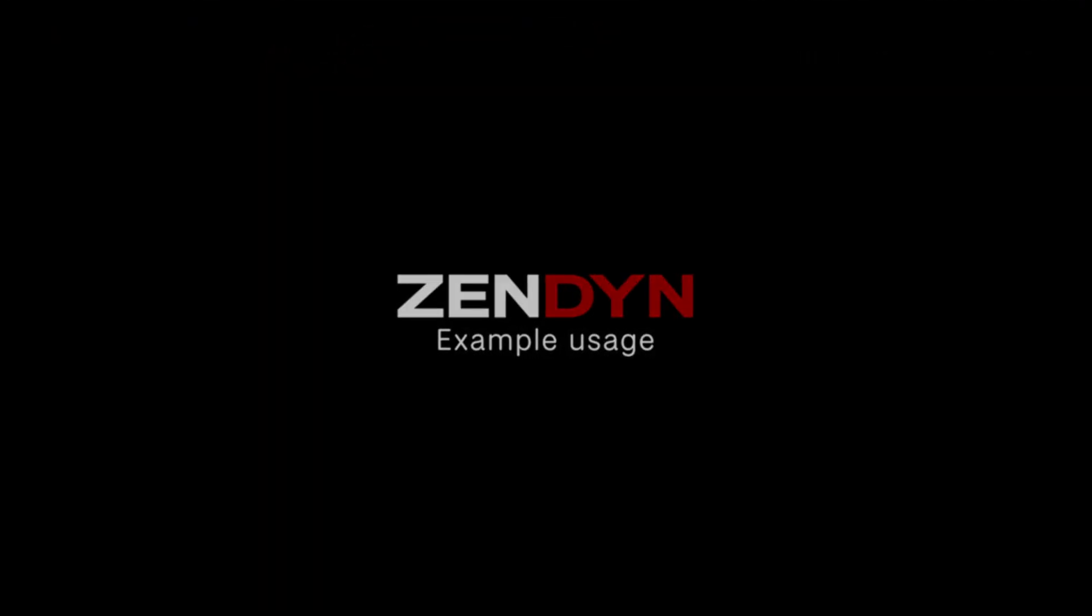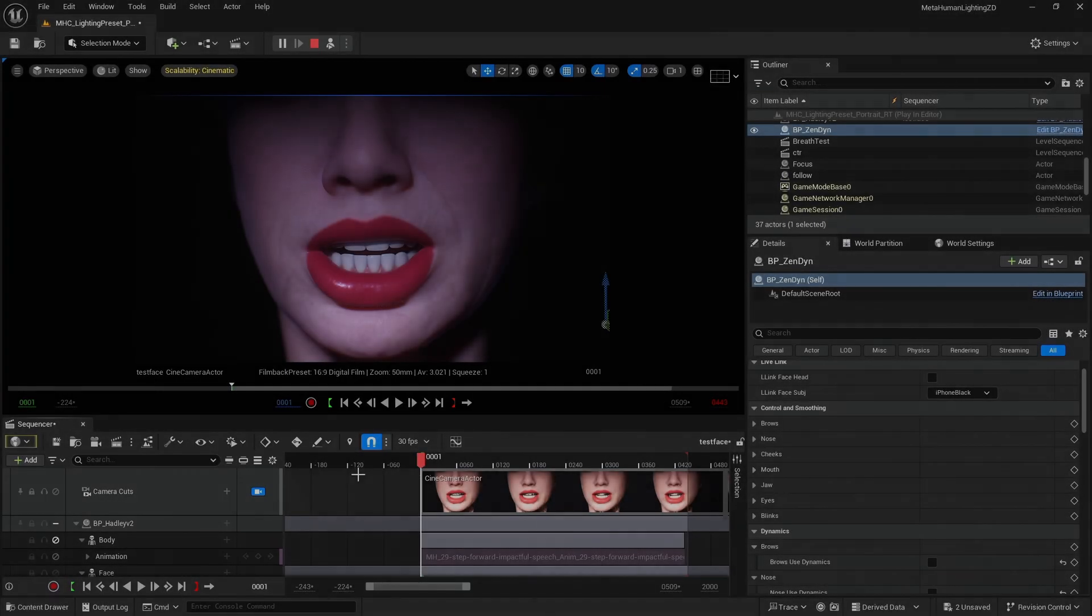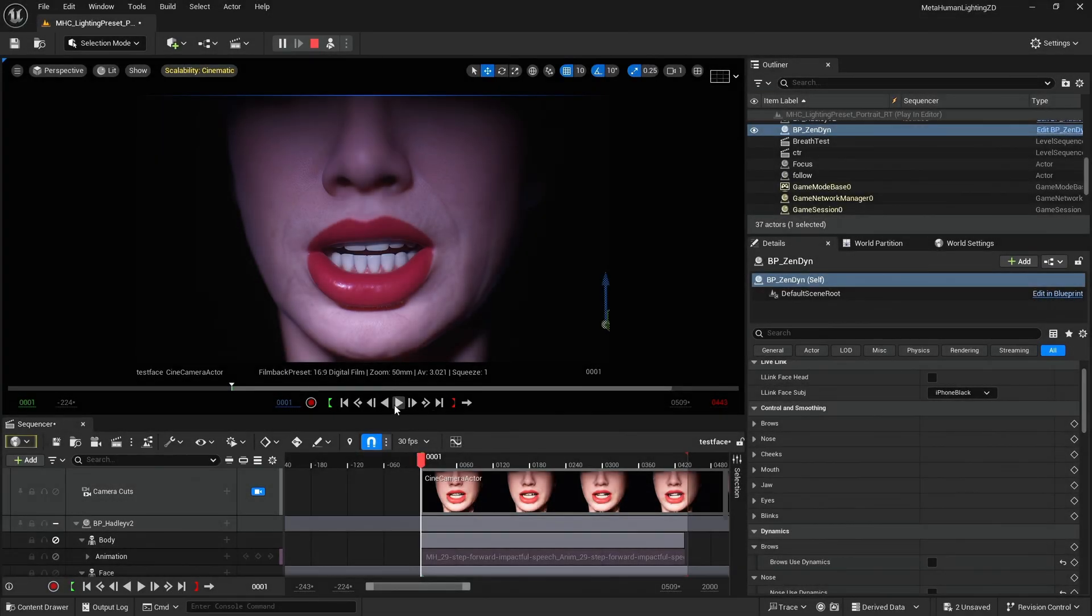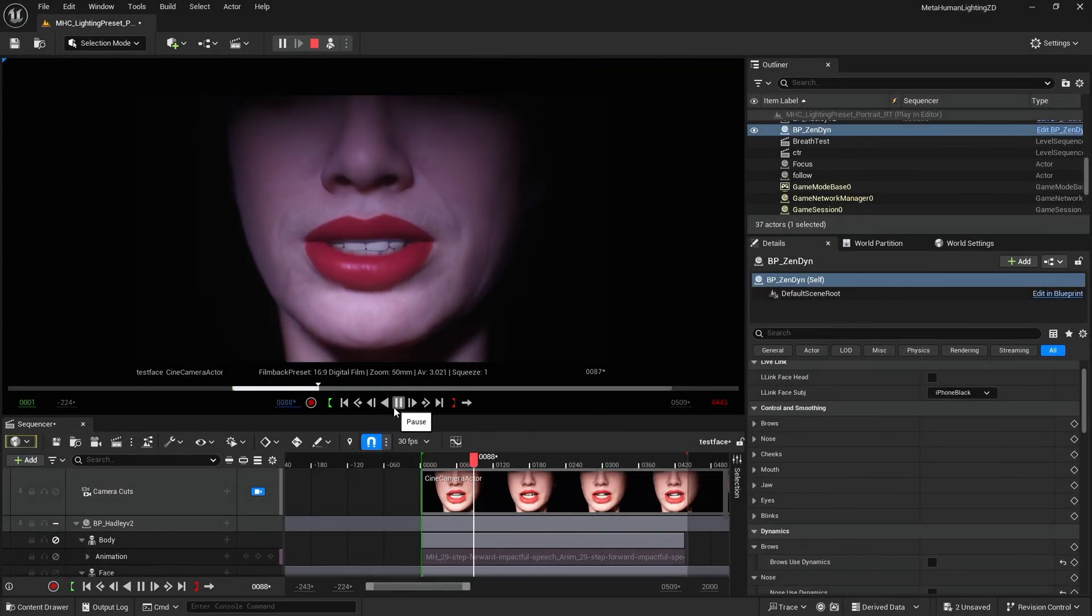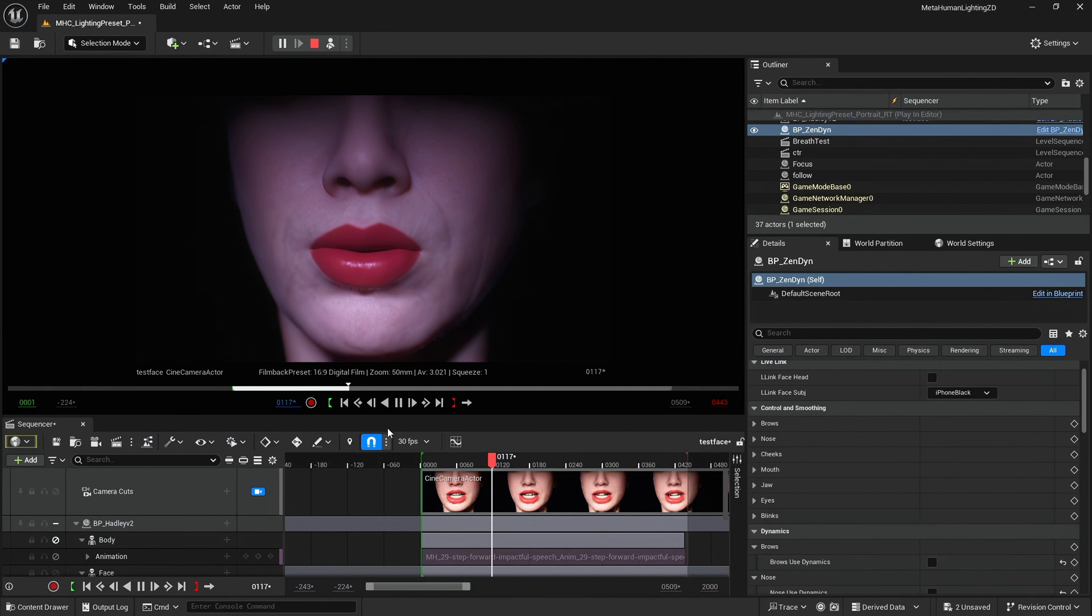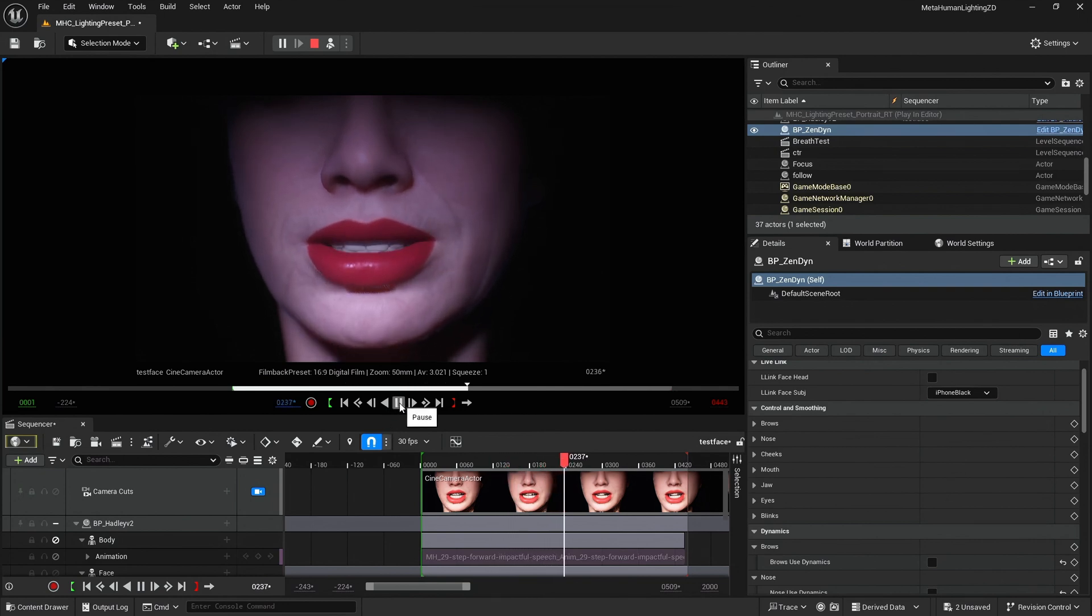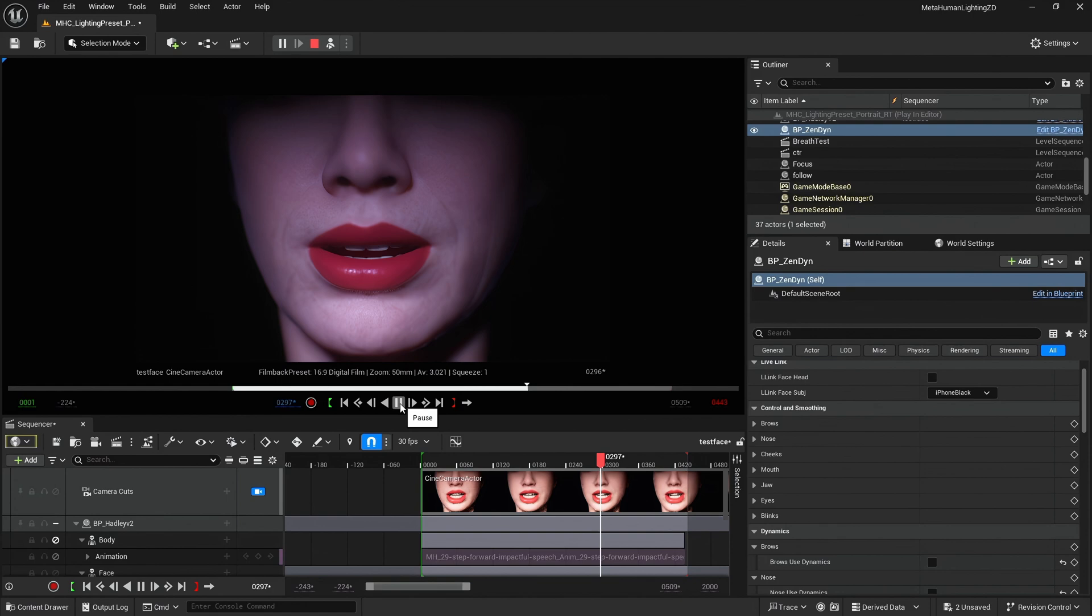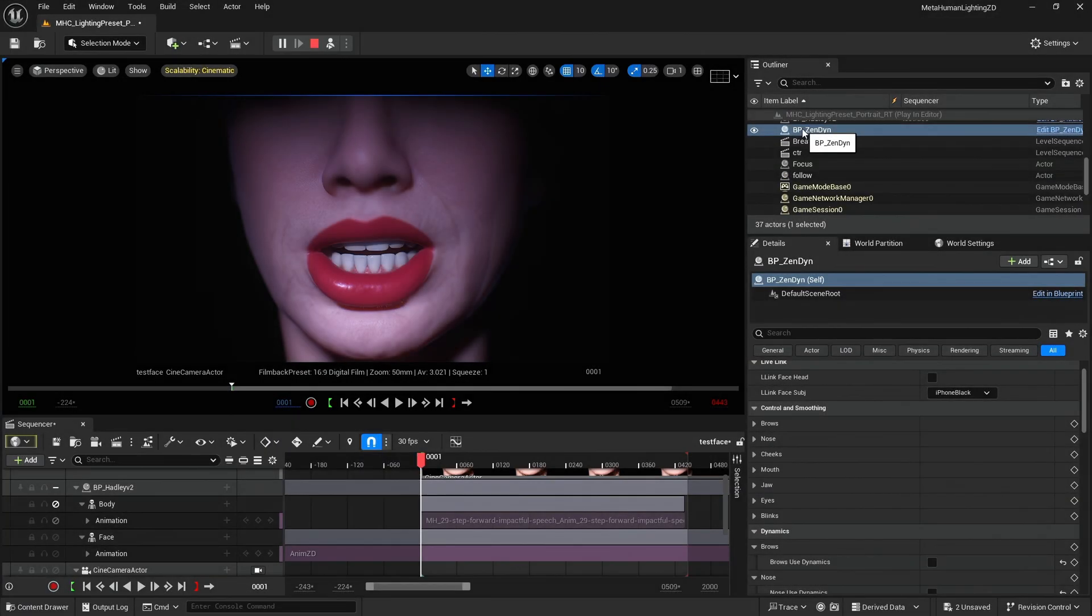Here is a practical example. I have a lip sync animation in sequencer. I want to replace the lip sync or mouth movement to replace it with a redubbed performance. First I drag Zendine into sequencer so I can keyframe its properties.